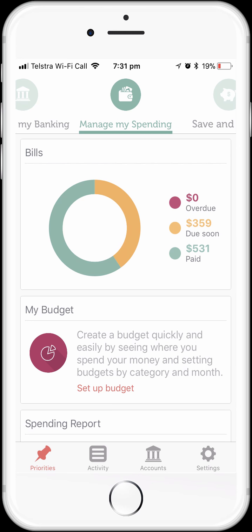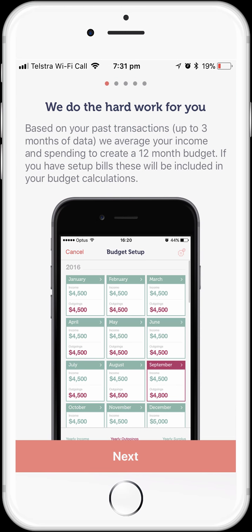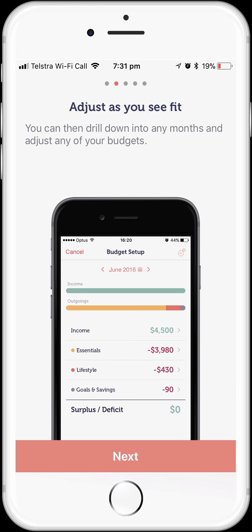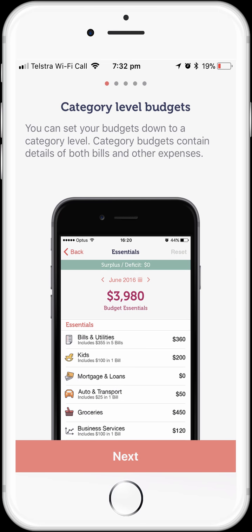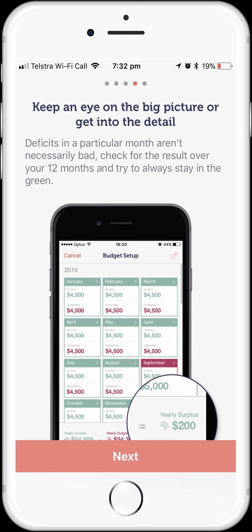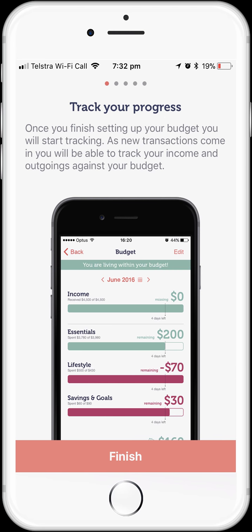Let's go and create a budget. Start by tapping on the budget feature on the dashboard. The first time you go into the budget, you'll get a quick tour of the budget feature. The key messages are: first, MoneyBrilliant will do most of the hard work by creating a draft budget based on your previous three months of transactions. Second, you can and should adjust the draft budget to reflect what you're trying to achieve. Third, you can do this at whatever level of detail suits you. And finally, MoneyBrilliant will make tracking your progress simple by doing it for you.